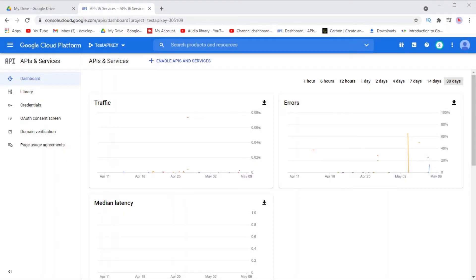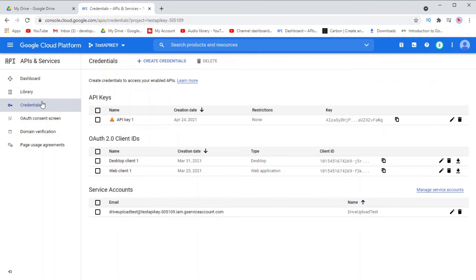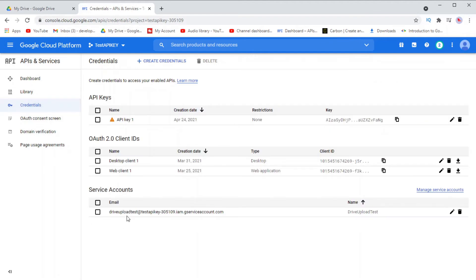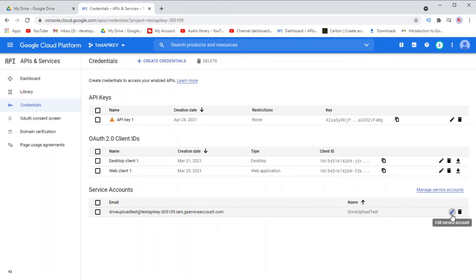In this video, I assume that you already have created your service account over on Google Cloud Console. If you haven't, I have another video which will walk you through how to create your own service account over on Google Cloud Console. Just remember to enable the Google Drive API under Library on the left-hand side.